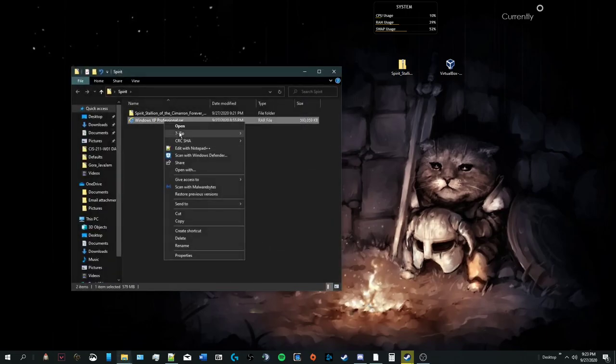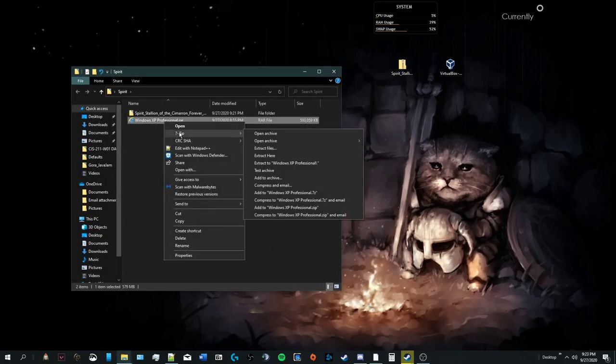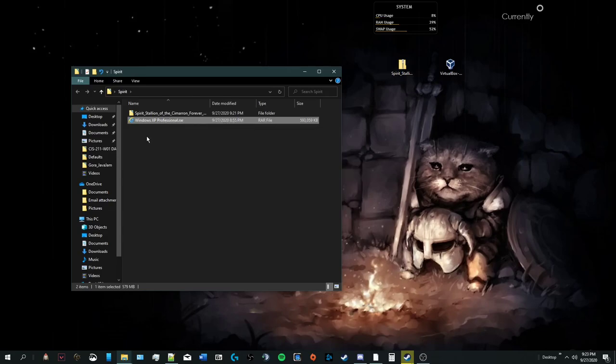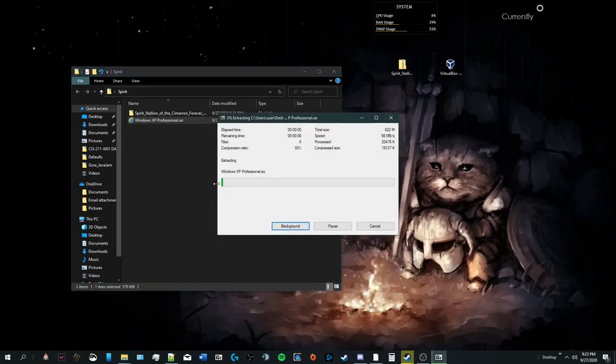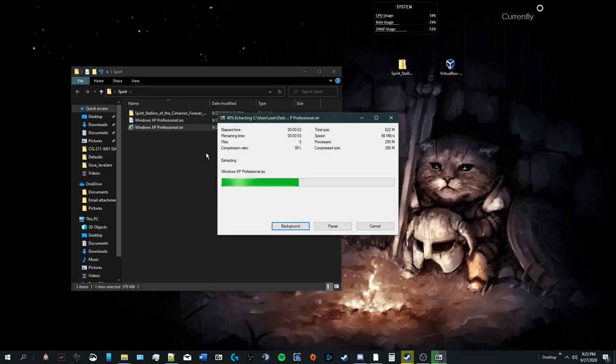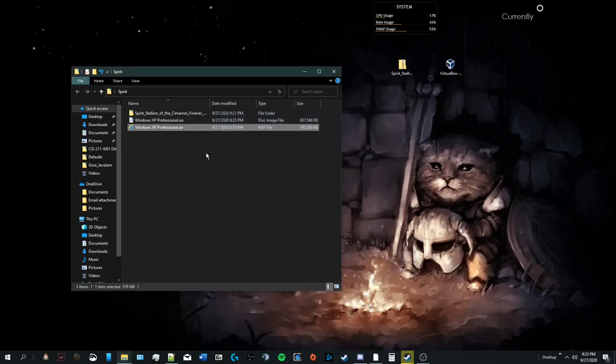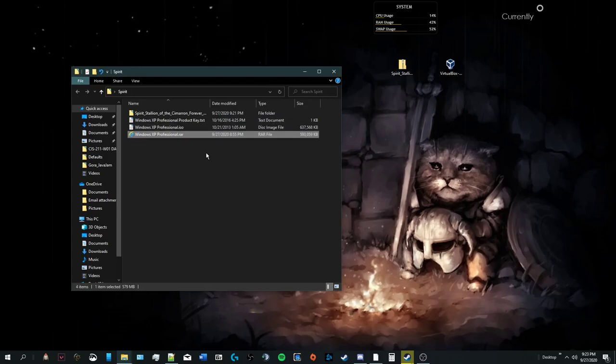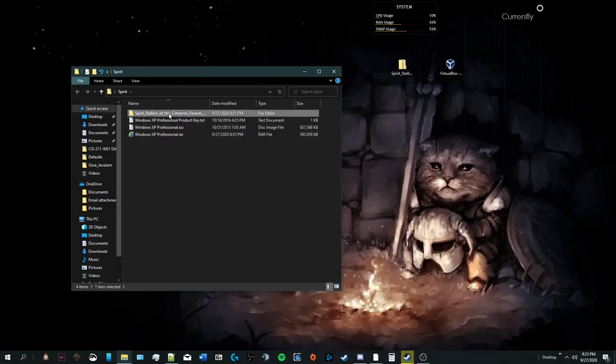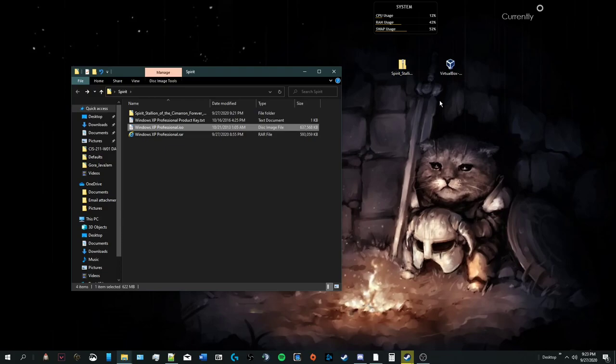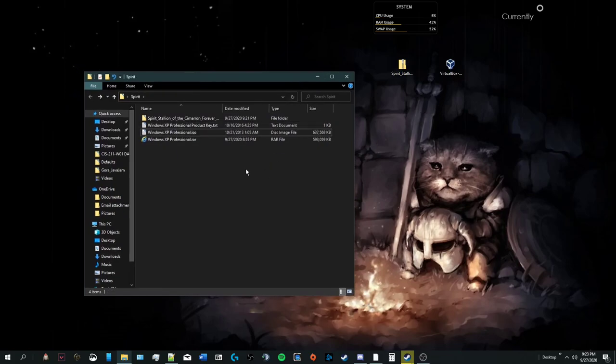We're going to go to 7-Zip. We're going to right-click, 7-Zip, extract here. It's just easier that way. And we wait for this to extract. Once this is extracted, we're going to get a windowsxpprofessional.iso file. It is similar to the spirit.iso file. And we will need that to allow the virtual box to go, oh, you got a windowsxpp. Like, cool.